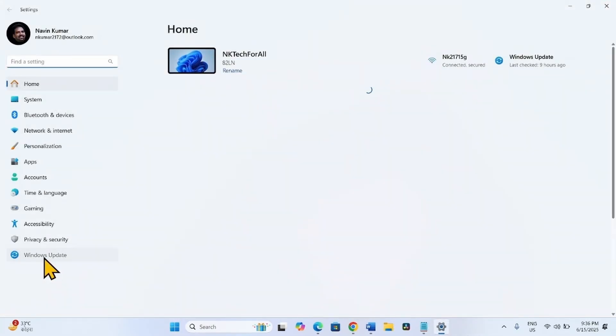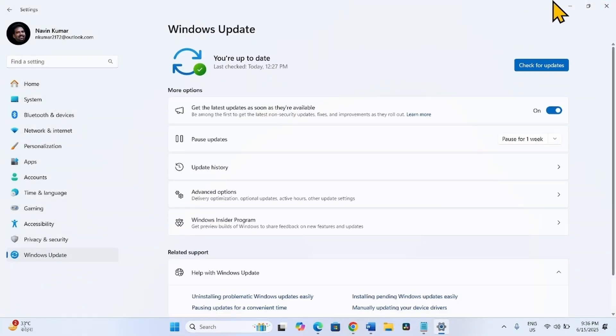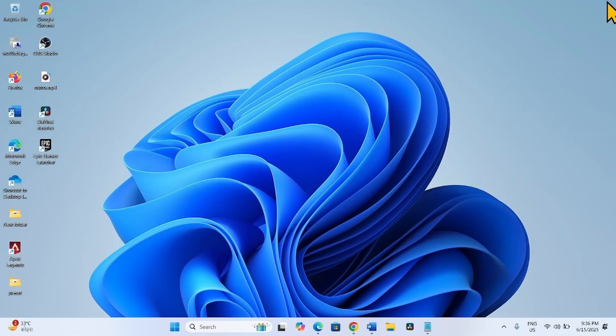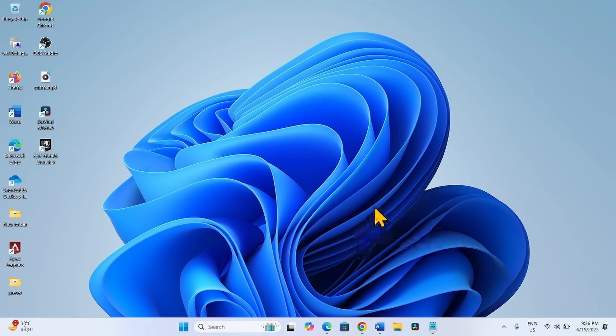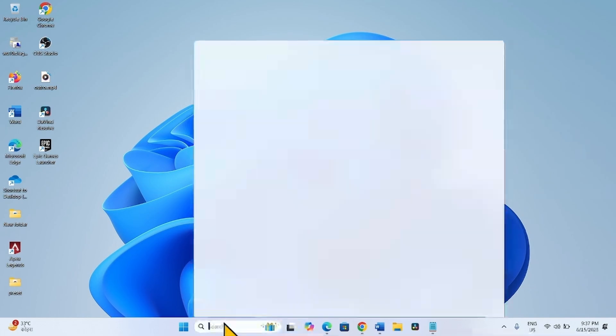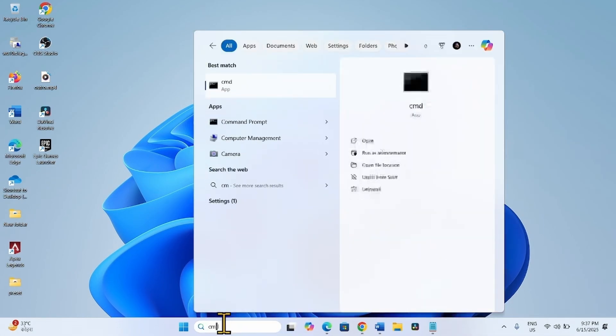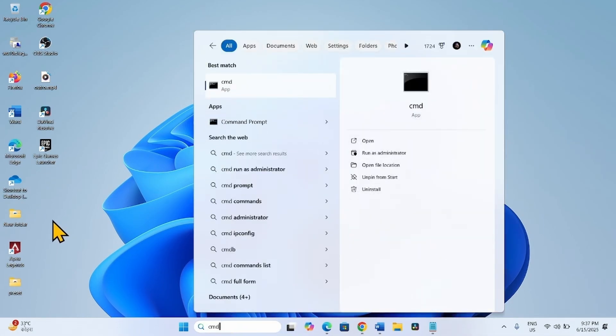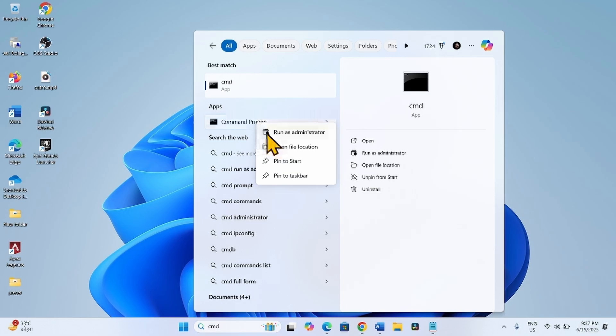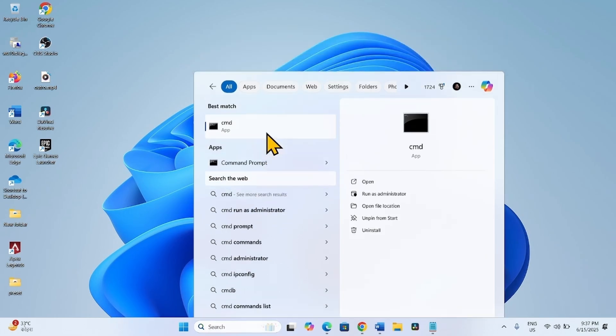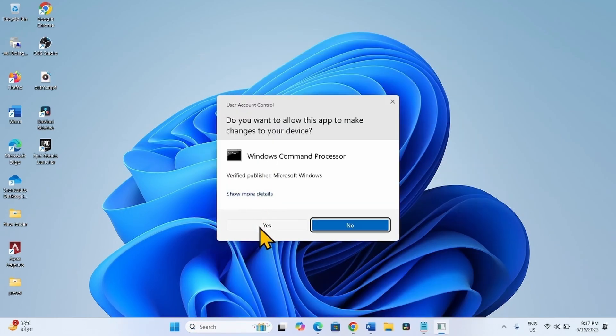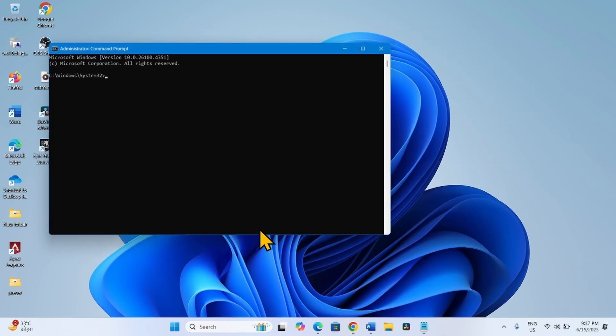If the issue still persists, you'll have to run SFC and DISM restore health commands. Click on Search, type CMD, right-click on Command Prompt, select Run as Administrator, and click Yes.